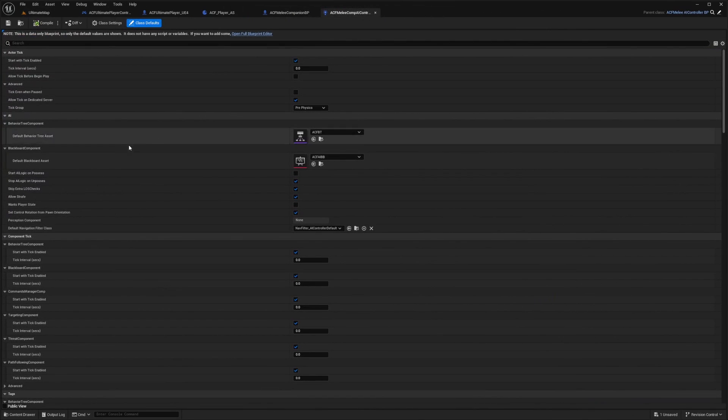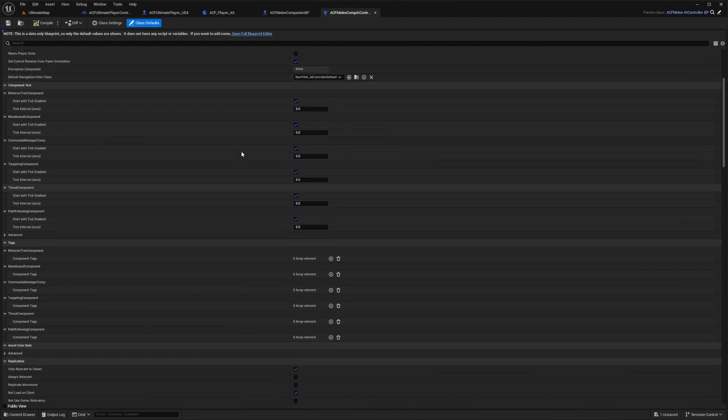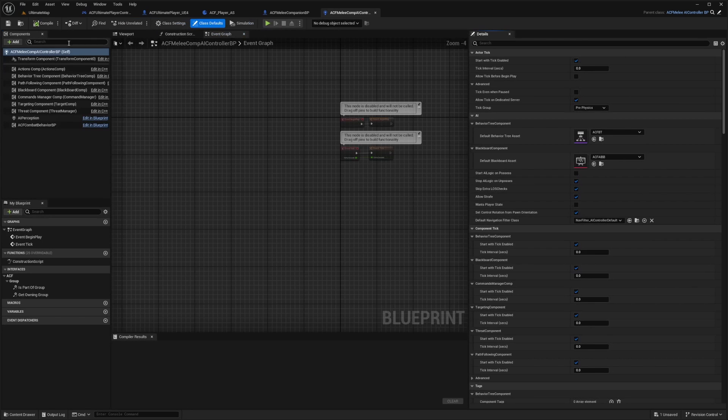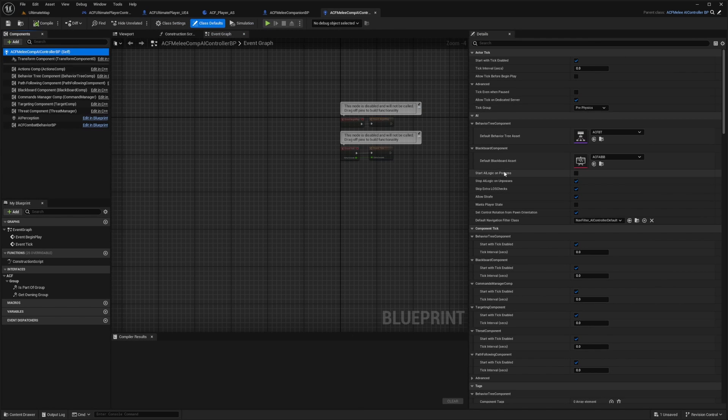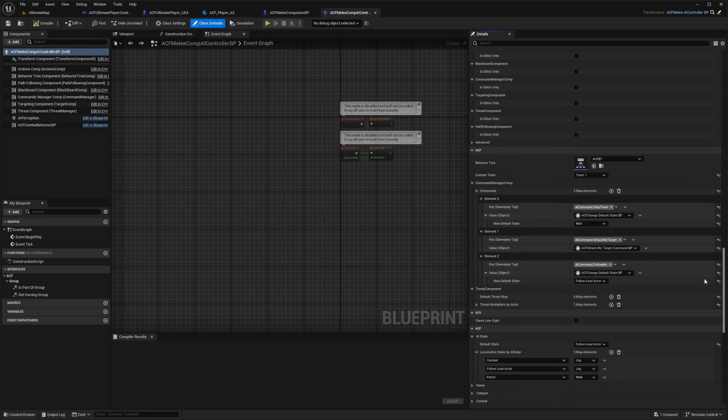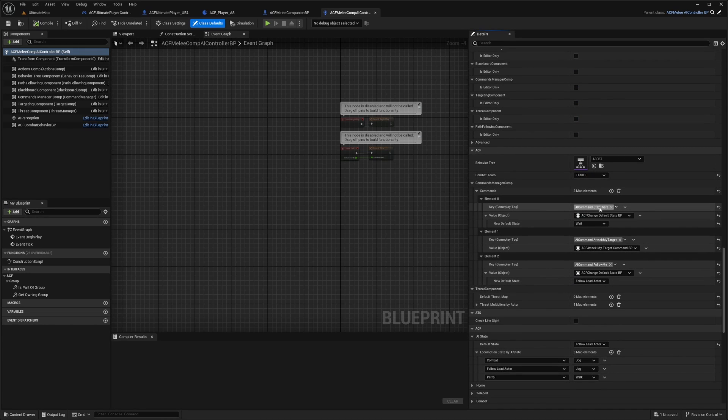I'm just going to go over the settings a little bit. Let me open the full blueprint. So there are a few things in the behaviors and all that. If I were to scroll down, you're going to see that under my commands manager comp, there's an AI command stay there,